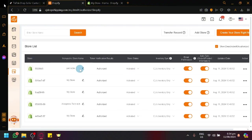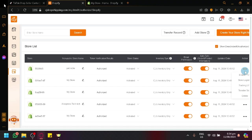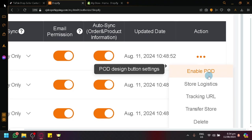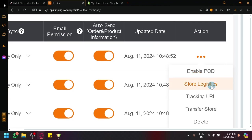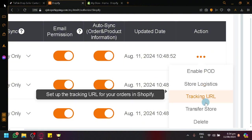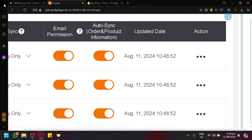This is what it would look like. Your TikTok Shop will be listed over here on your store list. You will be able to see the store name, their token verification results, store status, inventory sync, email permission, and all of those things. And you will be able to enable POD button settings, use store logistics, tracking URL, transfer store, or delete that specific store.